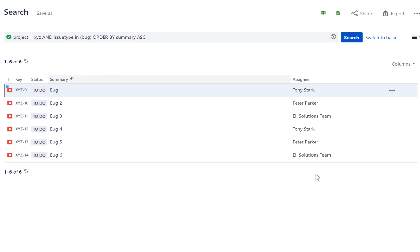And this is how you can use Jira automation to auto-assign tickets. We hope you enjoyed this video. Please subscribe if you would like to be notified of new Jira tutorials.